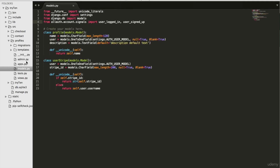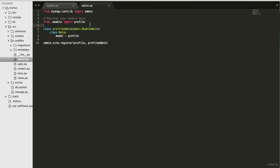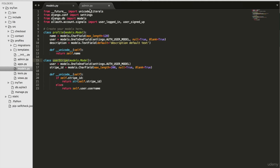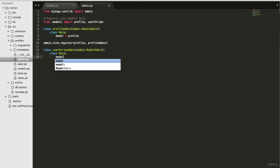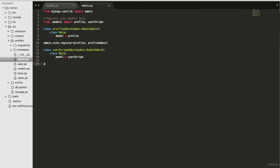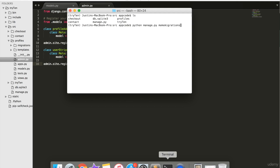I want to add the UserStripe model to admin. Open profiles/admin.py and type 'from .models import Profile, UserStripe'. Create 'class UserStripeAdmin(admin.ModelAdmin)', then 'class Meta: model = UserStripe'. Then 'admin.site.register(UserStripe, UserStripeAdmin)'. Save profiles/admin.py, open your terminal, run 'python manage.py makemigrations', then 'python manage.py migrate'.